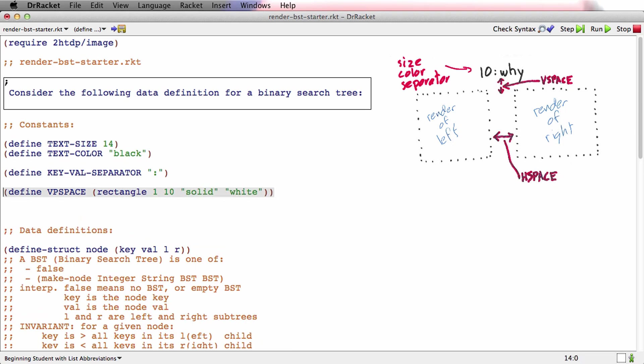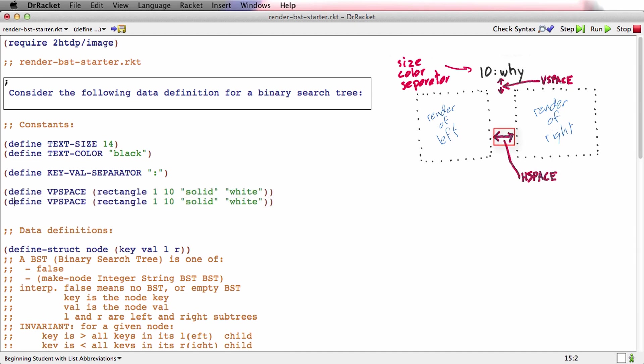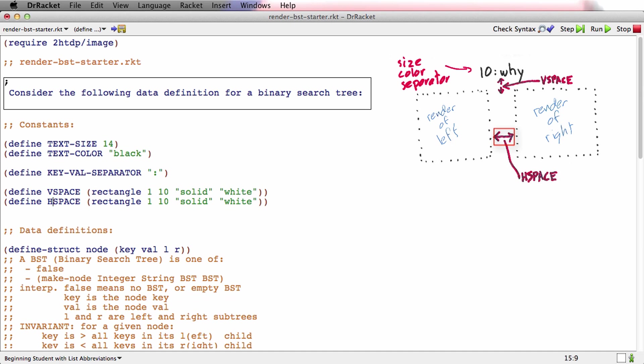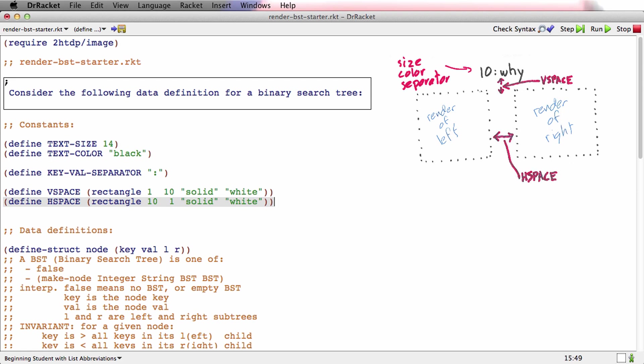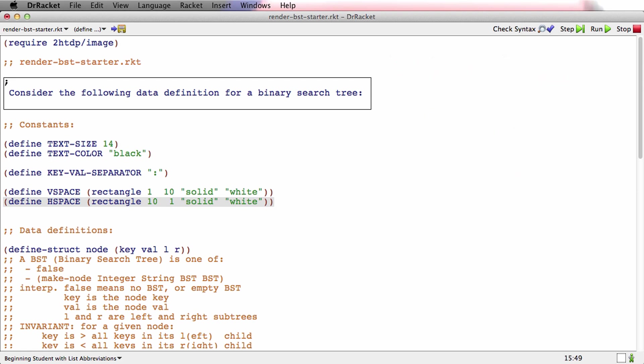And the h space, let's just make the h space be exactly the other way around. The h space will be 10 by 1. And that looks pretty good. There's my constants. So now let's go down and turn to the actual function that we want to write.